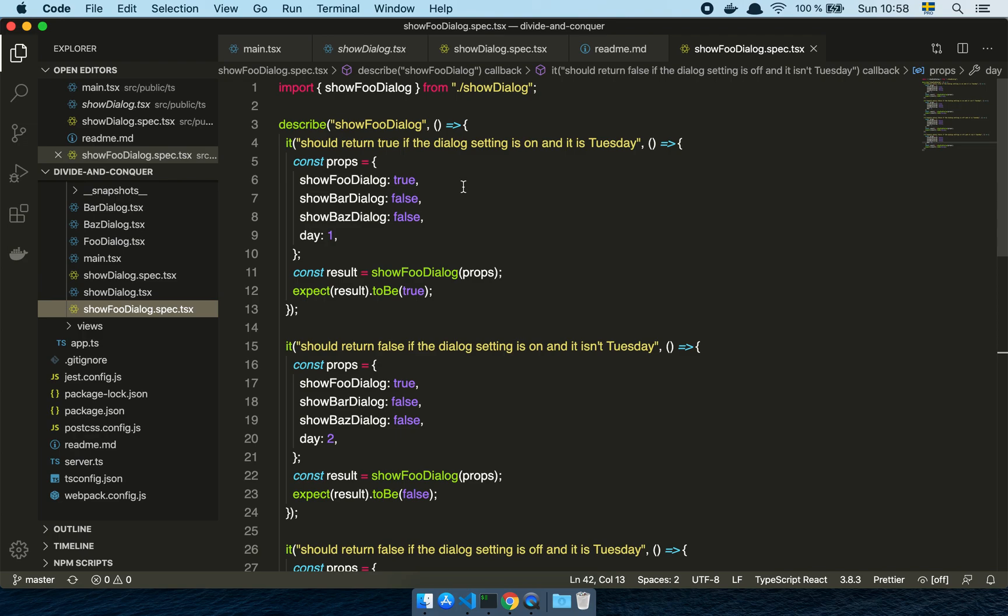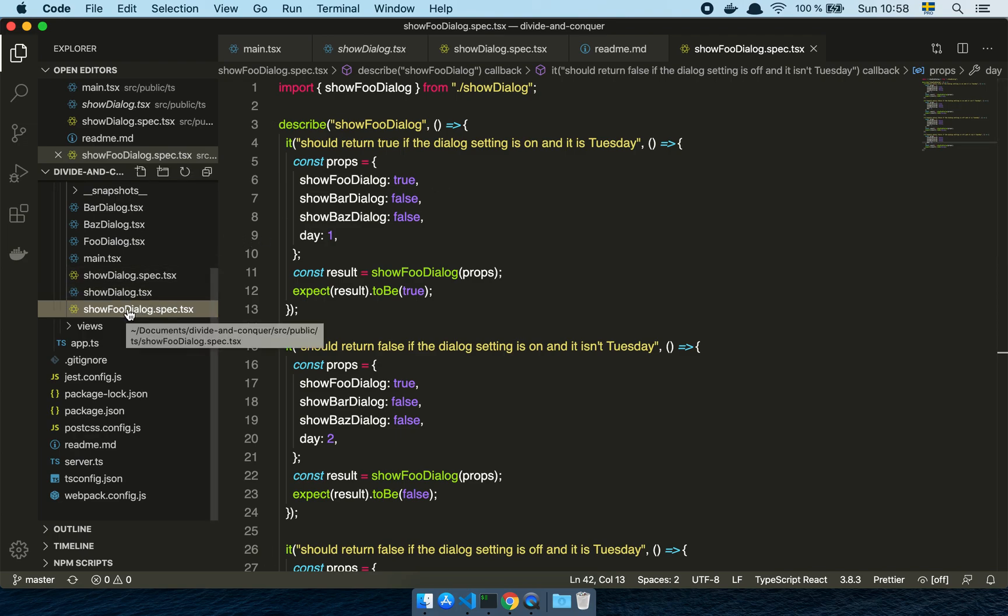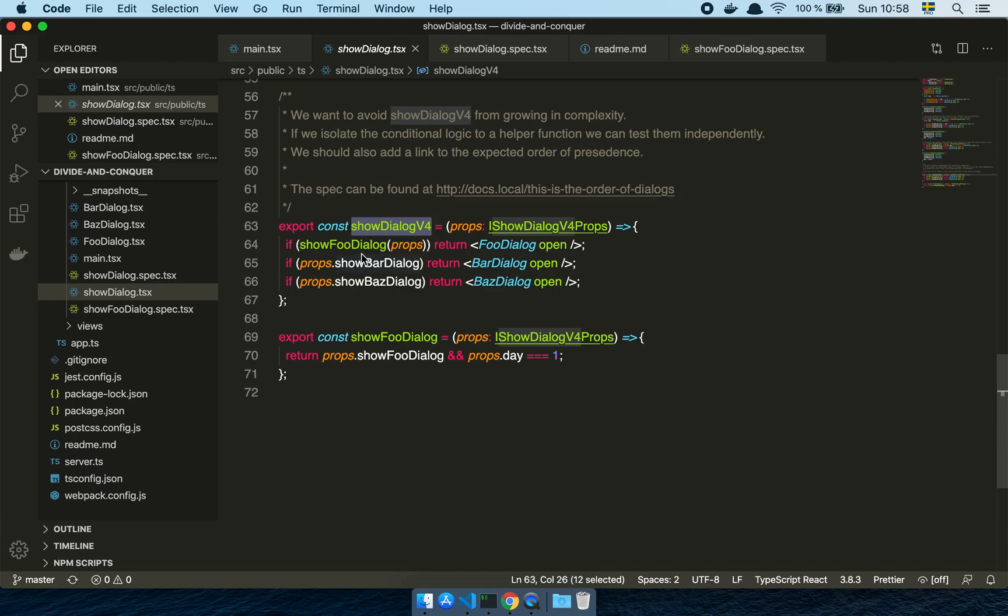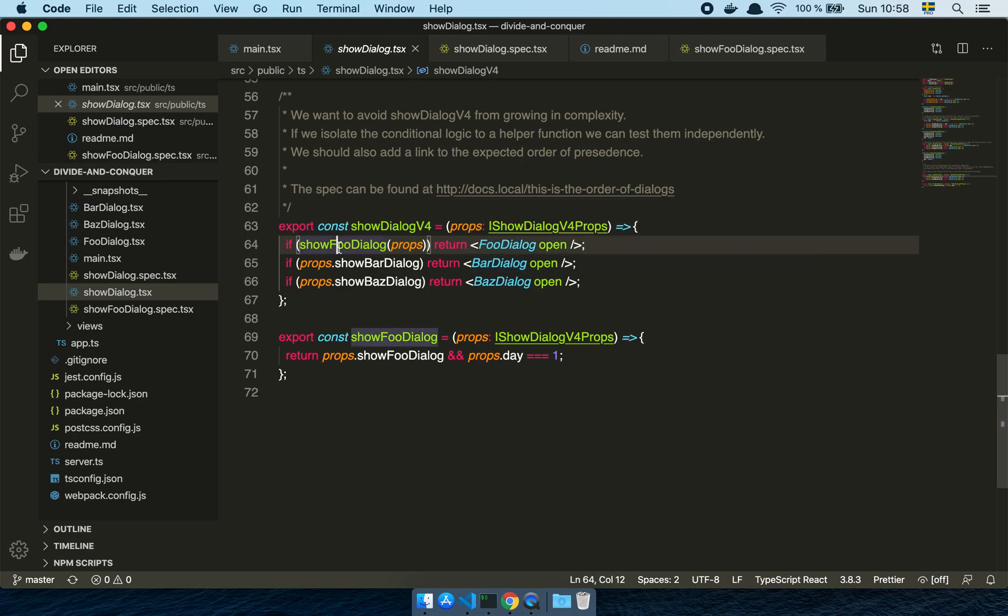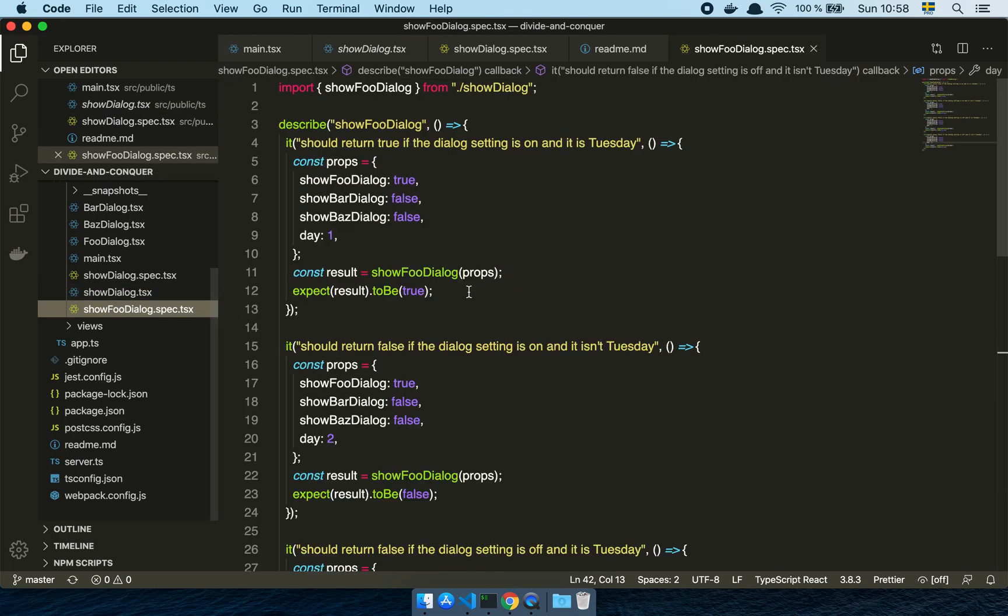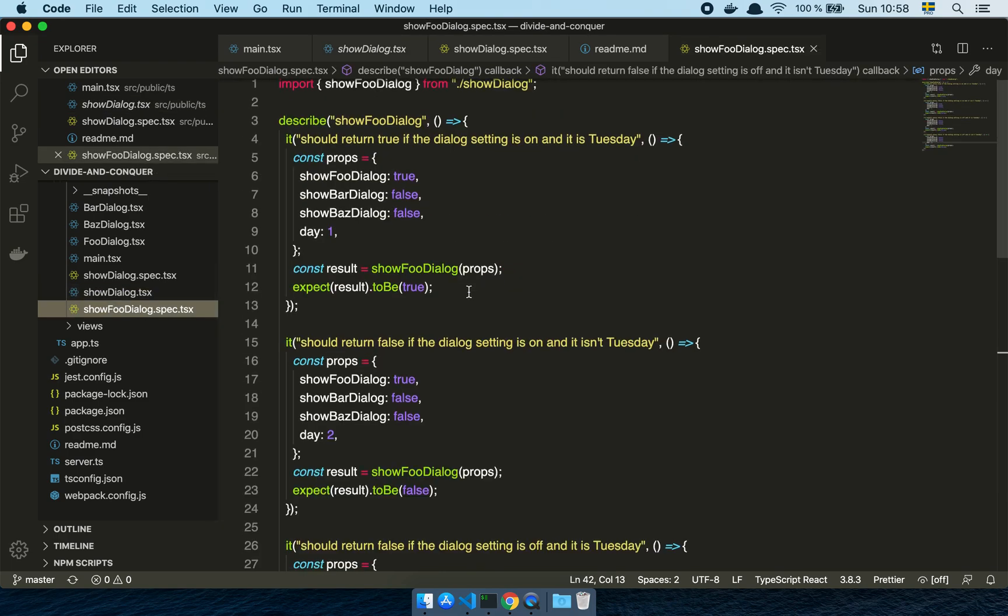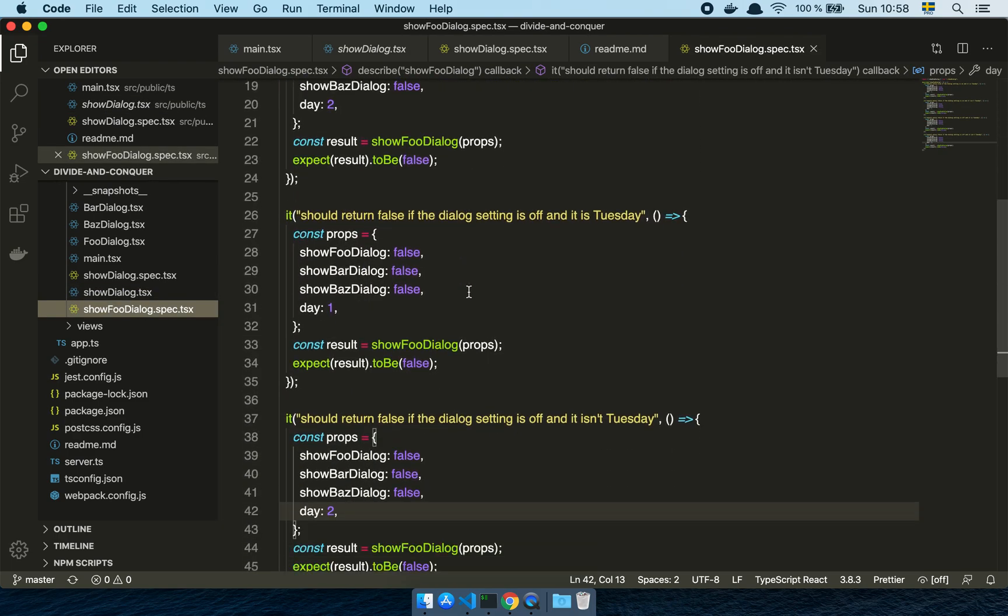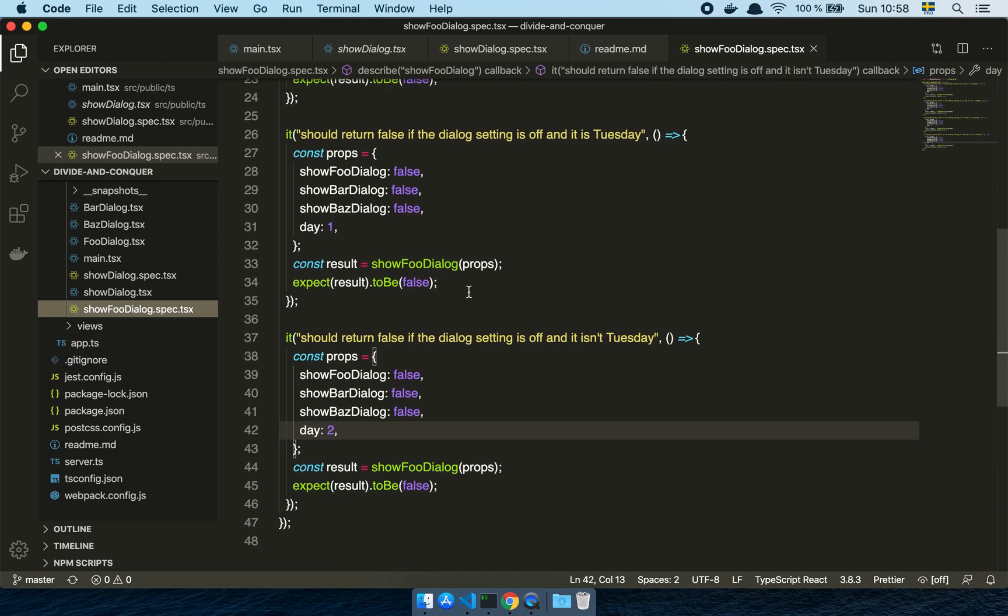I have separated the complexity of when the foo dialog should be shown from the show dialog function. The show dialog function is now just very, it's a much dumber function, which is a perfect thing because this means that it's easier to change this function with confidence and it's easier to test this function because I don't have to cover all of the internal complexity of which dialog should be shown in the same function. I have extracted out that in a separate thing and now I can really go in and heavy here and really test every single thing that is related to the question, should the foo dialog be on and off?